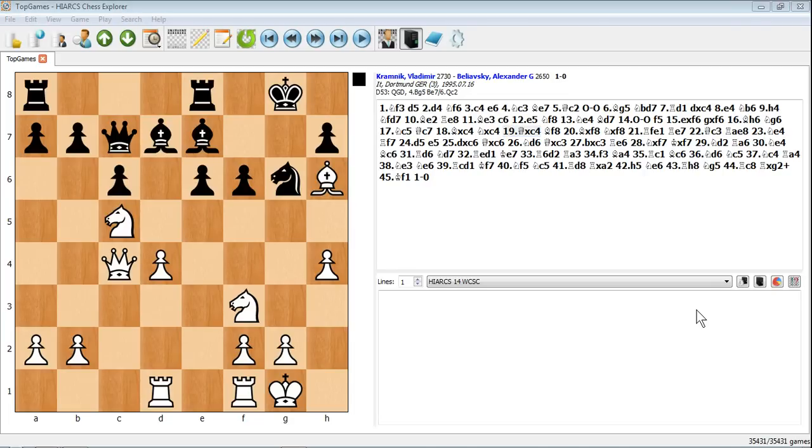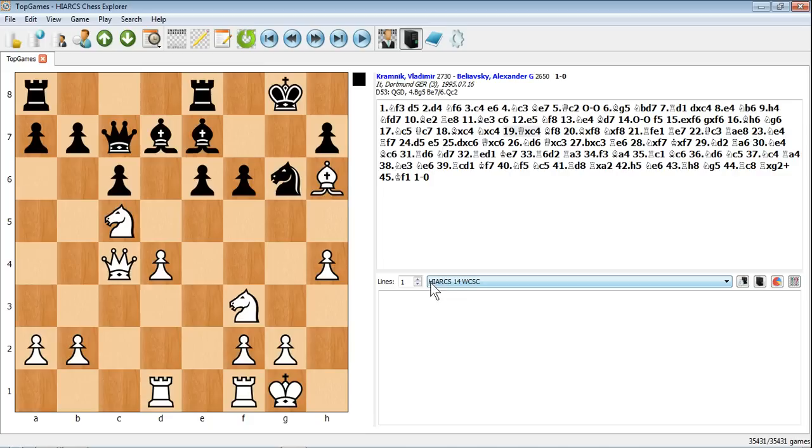Now let's have a look at analyzing positions in games with a computer chess engine. There are two engines that come free with Hiarx Chess Explorer depending on which version you've bought. If you buy the single processor version you'll just get this one, the Hiarx 14, current world computer software champion.